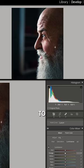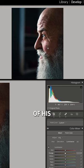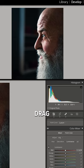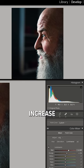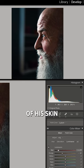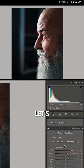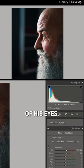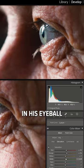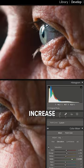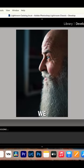So if I wanted to increase the luminance of his skin, if I click on his skin and drag up, you'll notice it's going to increase the luminance of his skin. And let's say I also want to bring up the saturation of his eyes. If I select right here in his eyeball and pull this up, it's going to increase the saturation of his eyes.